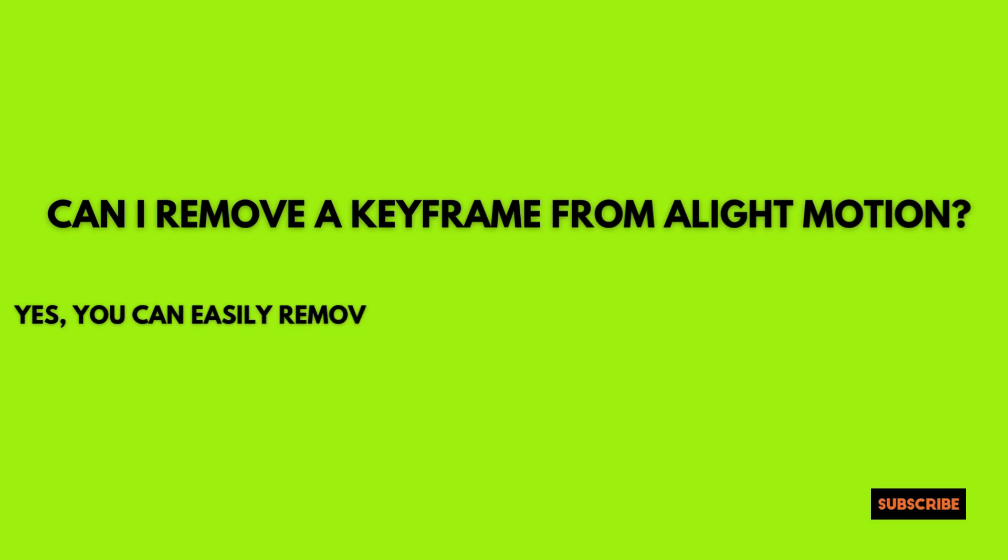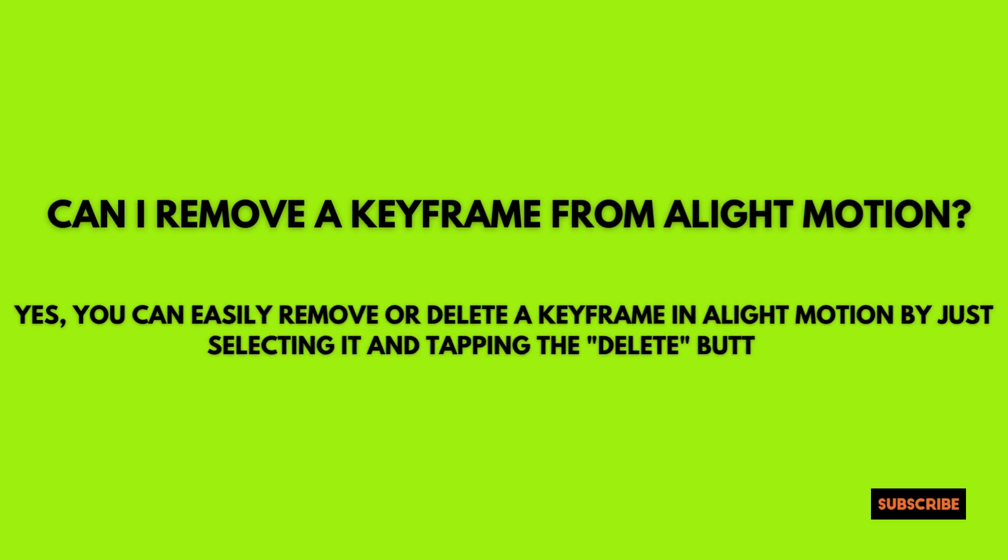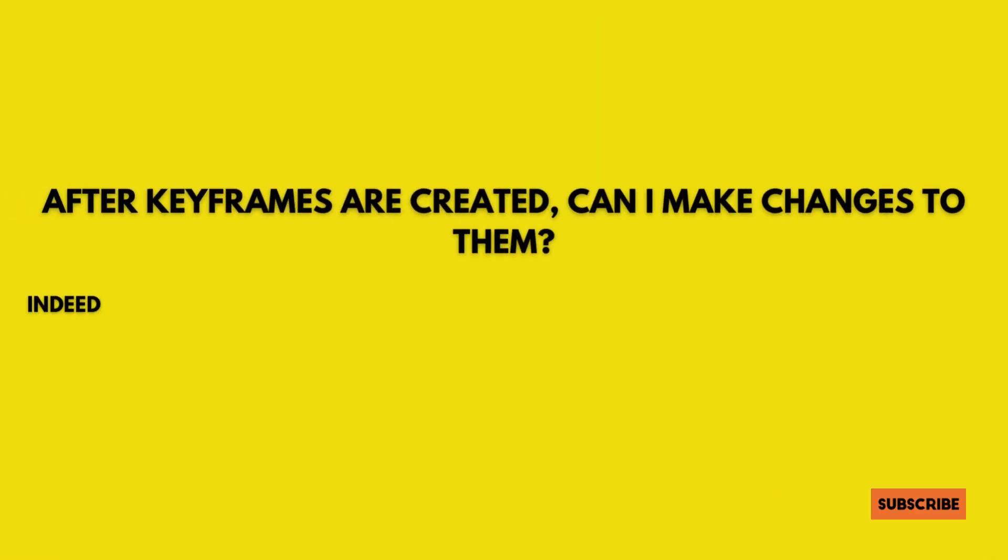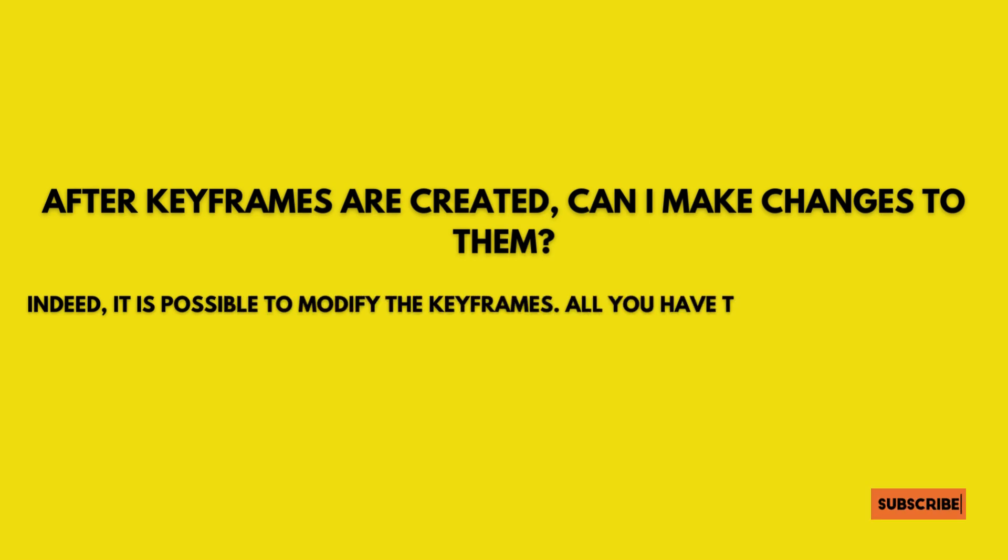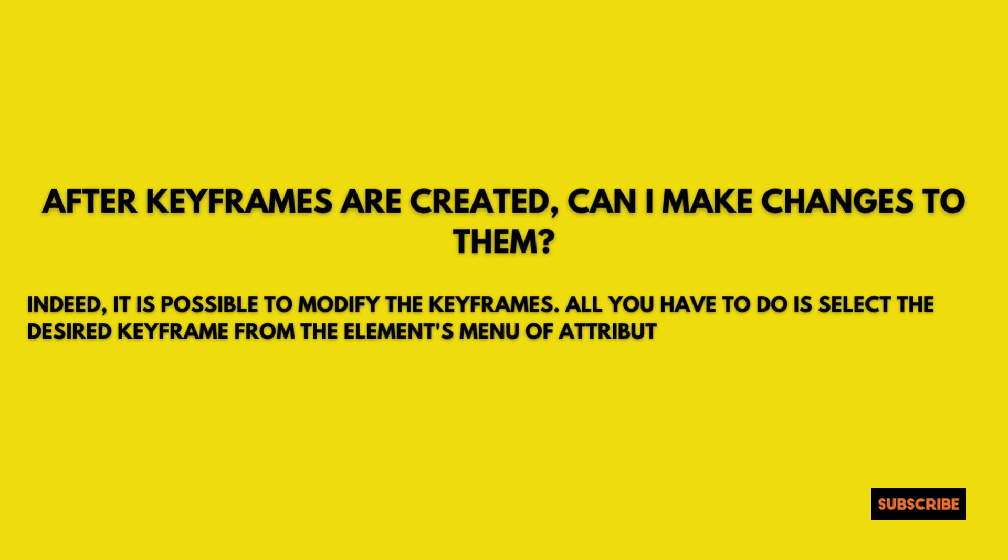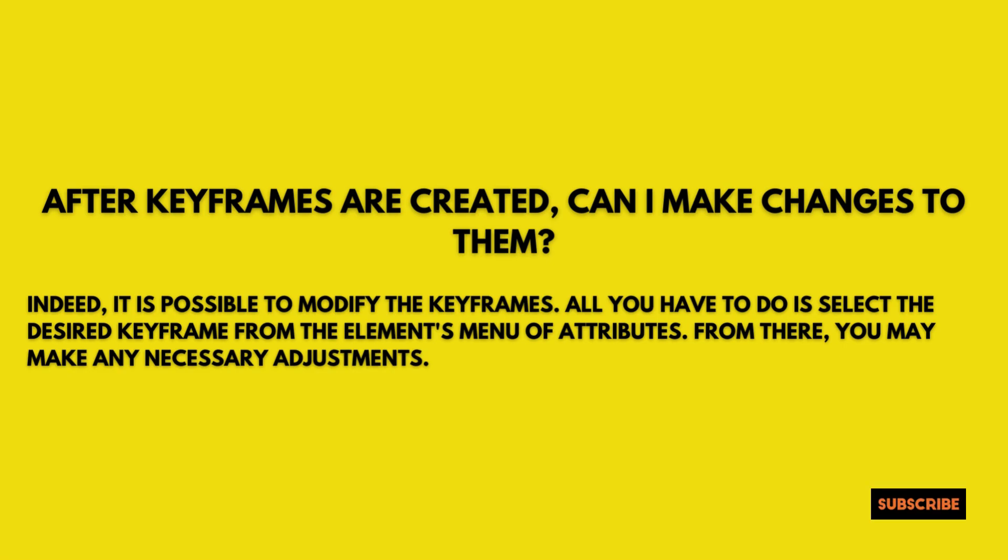Can I remove a keyframe from Alight Motion? Yes, you can easily remove or delete a keyframe in Alight Motion by just selecting it and tapping the delete button. After keyframes are created, can I make changes to them? Indeed, it is possible to modify the keyframes. All you have to do is select the desired keyframe from the elements menu of attributes. From there, you may make any necessary adjustments.